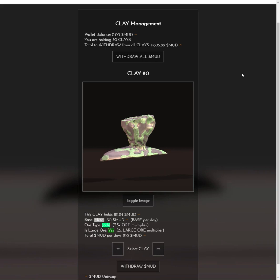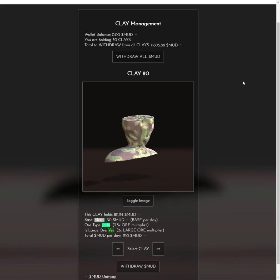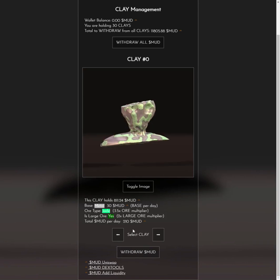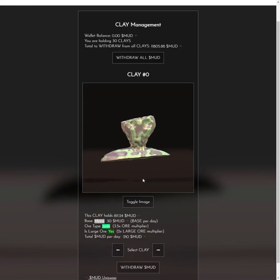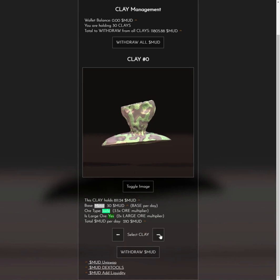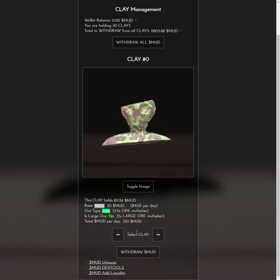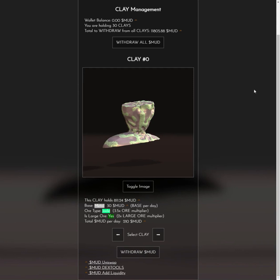What I suggest you do is go down to the bottom and withdraw mud from just one clay. Click the button here to cycle through different clays — I'll go with the first one — and draw some mud. I'll just wait for that transaction to go through.